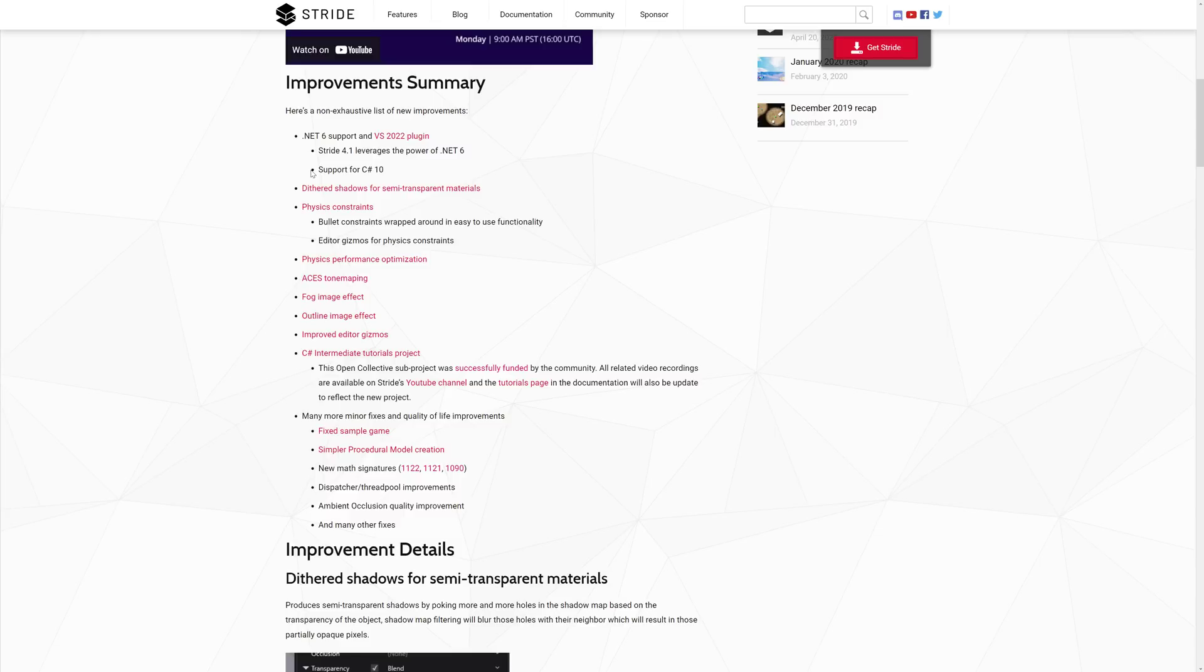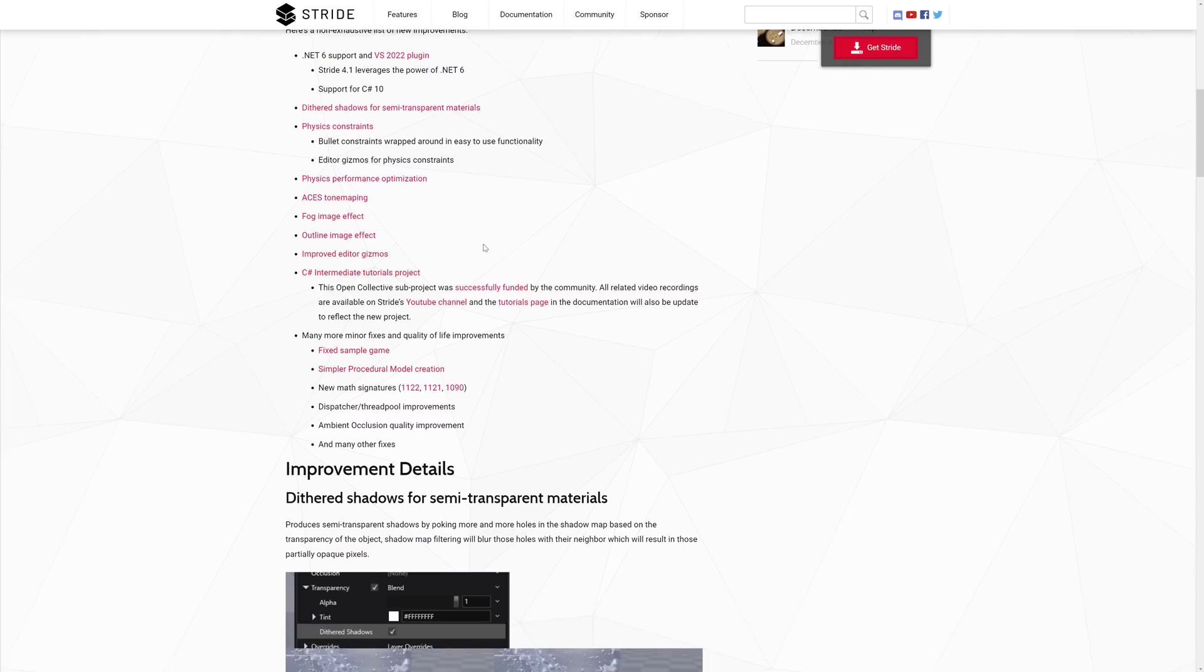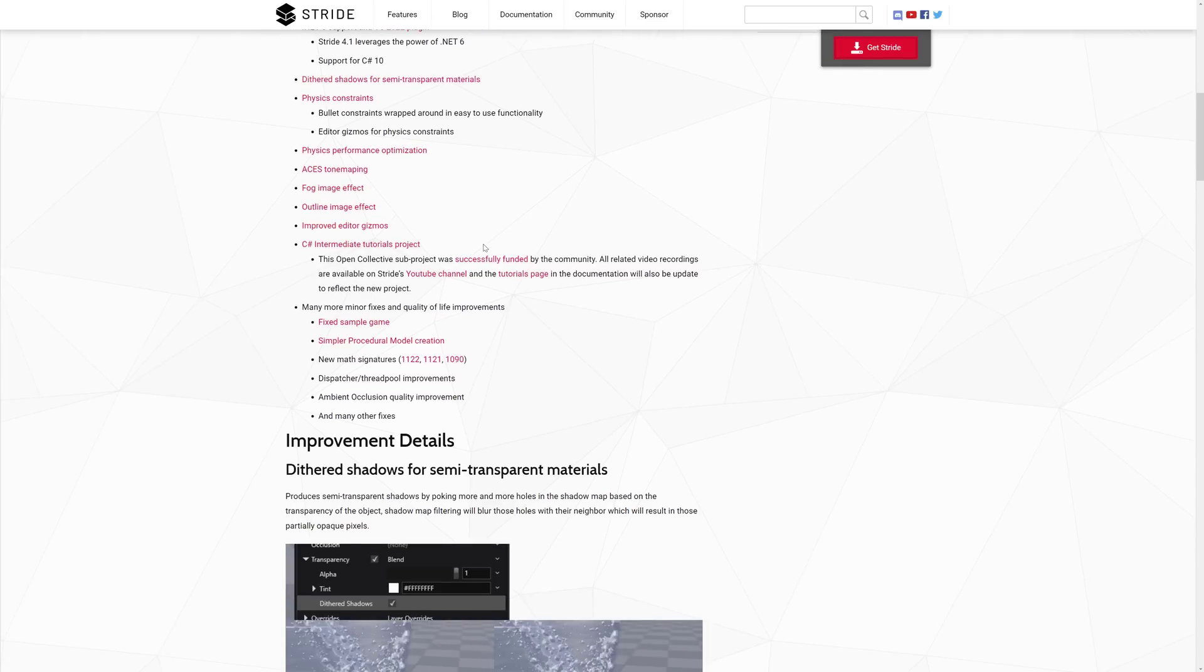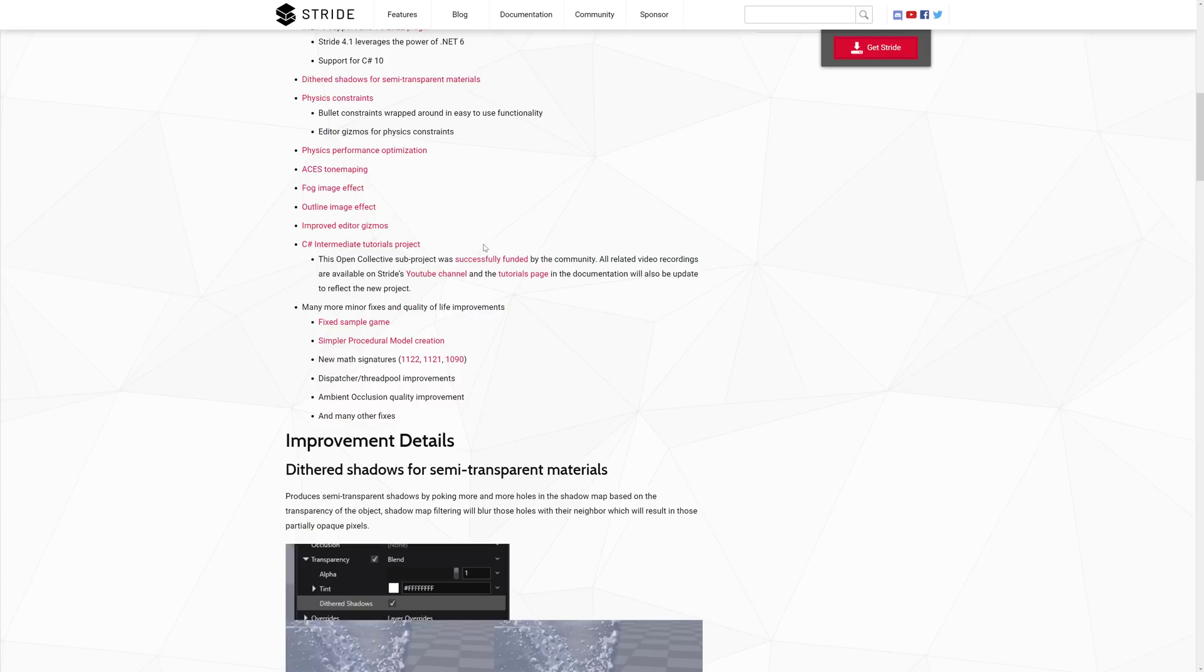We have .NET 6 support and the Visual Studio 2022 plugin, so it leverages the power of .NET 6, which is definitely nice. Another nice thing about Stride is it entirely uses NuGet for its distribution system. It has support for C# 10. We got support for dithered shadows for semi-transparent materials, improvements to physics constraints with bullet constraints wrapped in easy-to-use functionality, and editor gizmos for physics constraints.